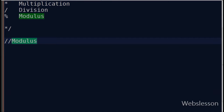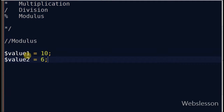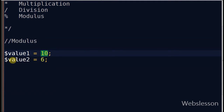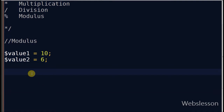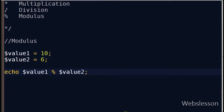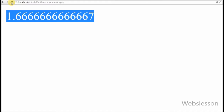The last operator is the modulus operator. The modulus operator returns the remainder of 2 values. For example, suppose value1 is equal to 10 and value2 is equal to 6. I write an echo statement with value1 modulus operator value2 and see the result in the browser. It returned 4, which means it returned the remainder of the 2 values.